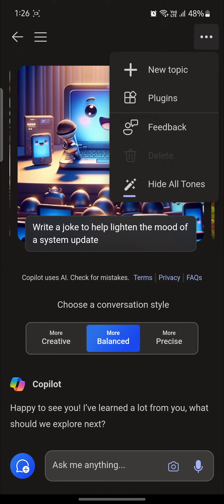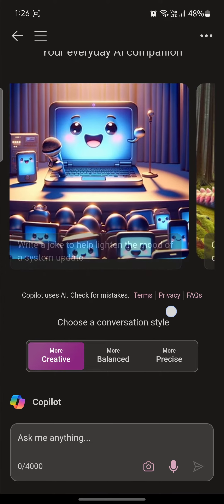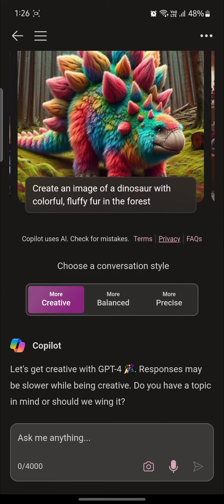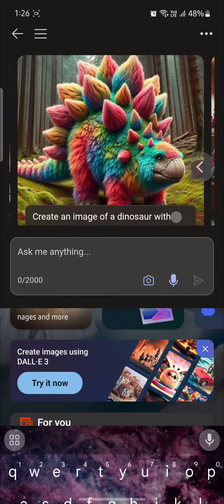The creative, balance and precise. You can tap on any of these styles and you will get the answers according to the style you have chosen.